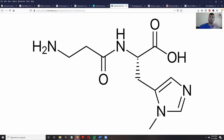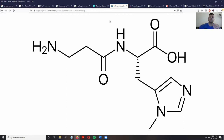On this nitrogen that is part of what is known as an imidazole ring, there is a methyl group. Compared to carnosine, this nitrogen is bonded to a hydrogen instead.